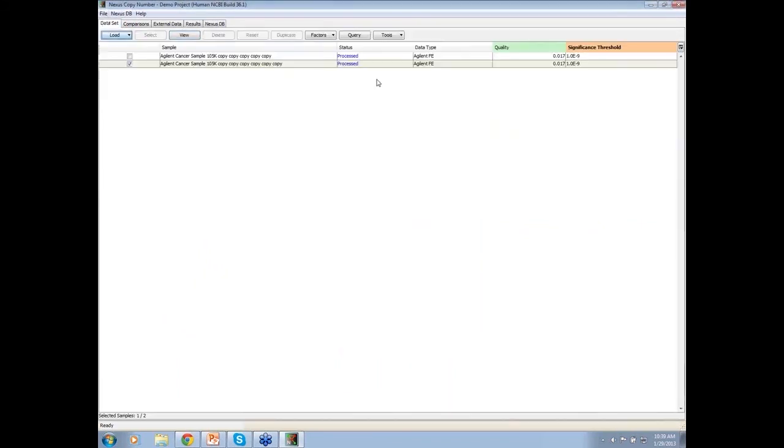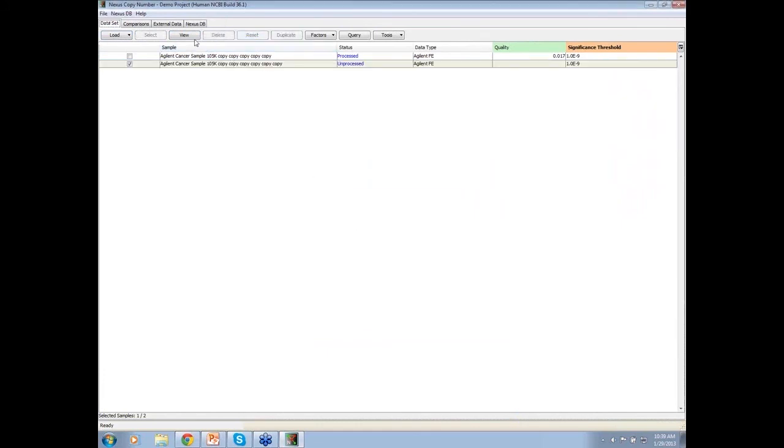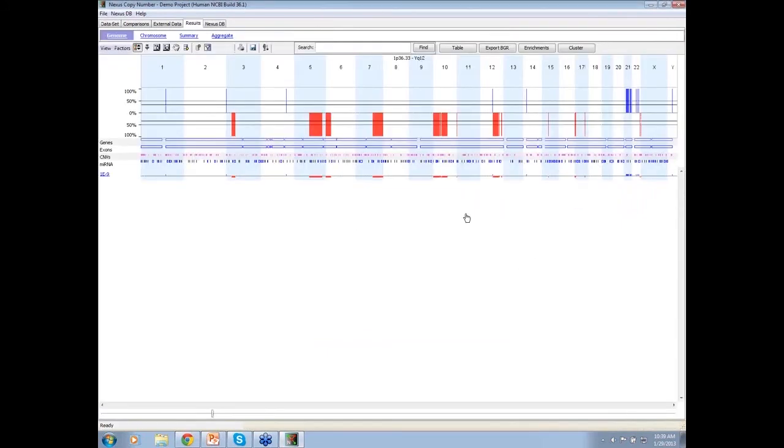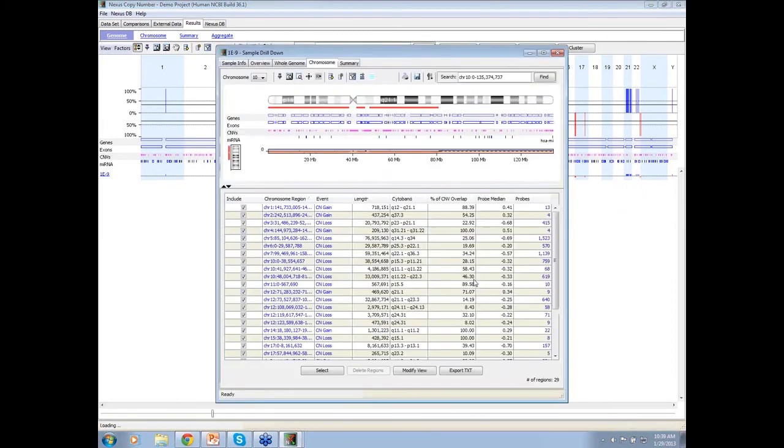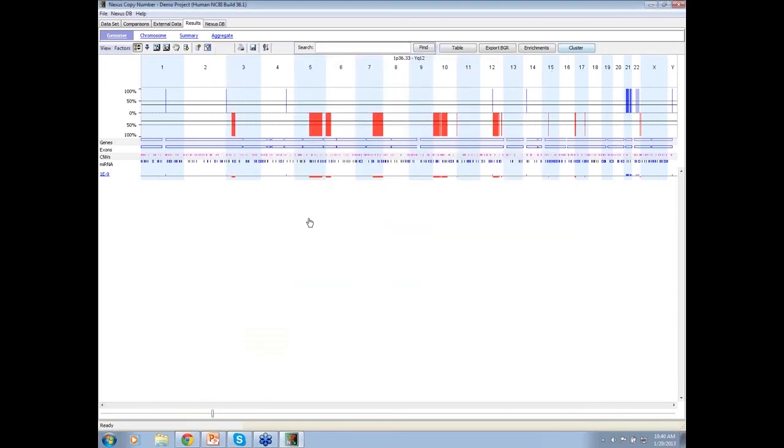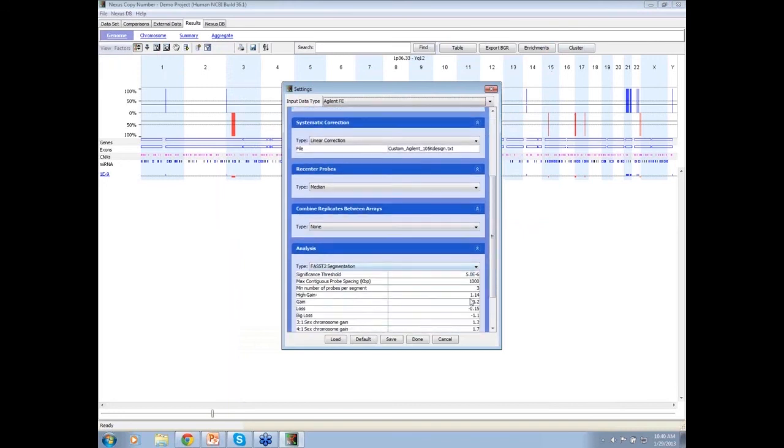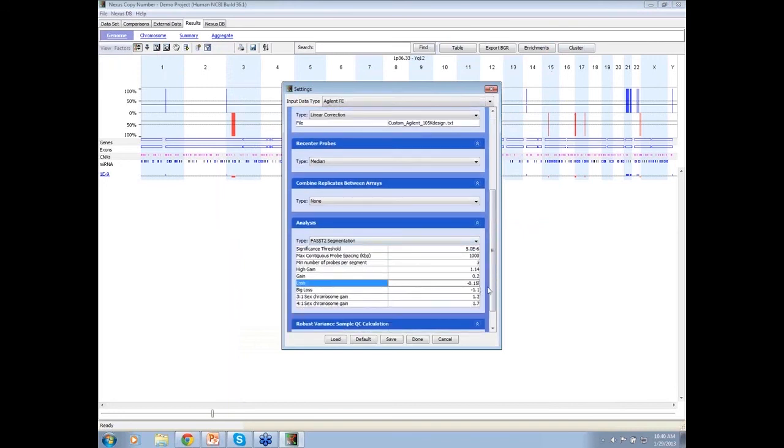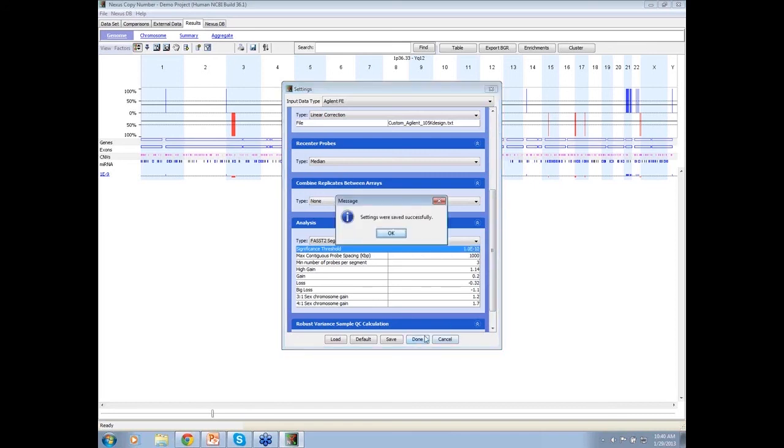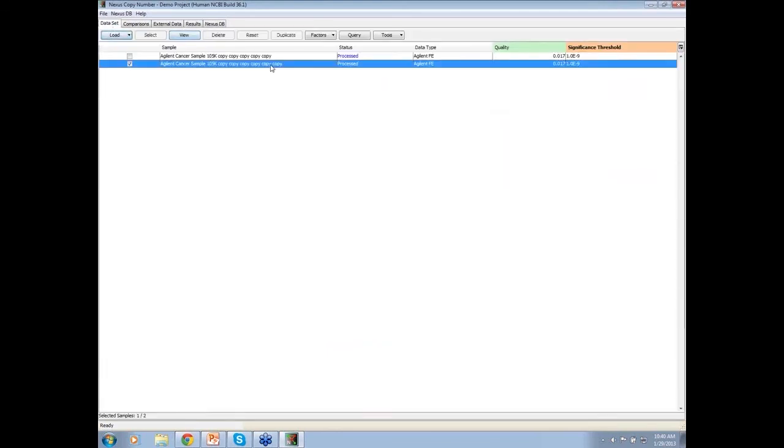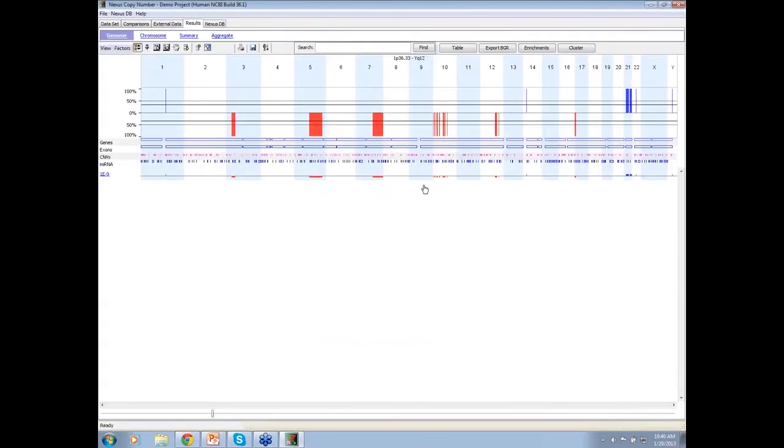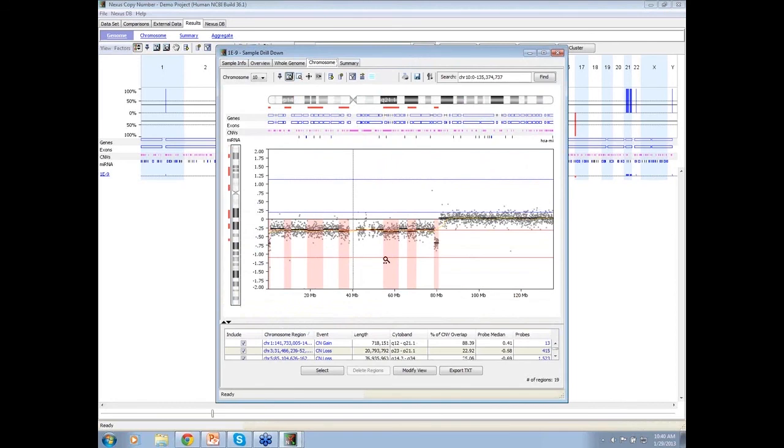So then you will change the settings from minus 0.32 to say back to what we have before, minus 0.15. And then if I reset and reprocess that sample and go back to chromosome 10, you see it's nice and it made a decision that it's absolutely all in the red state.